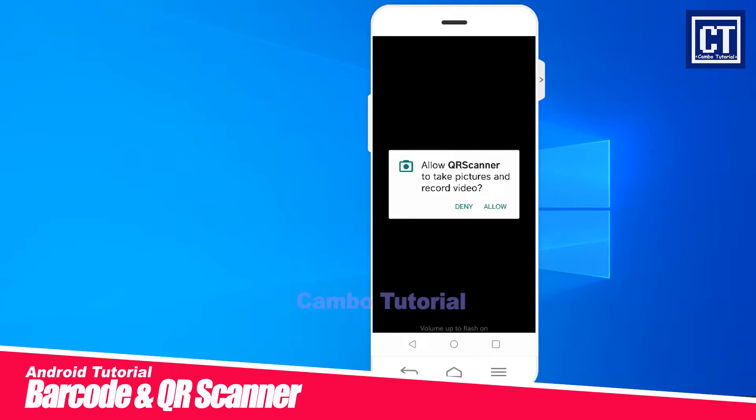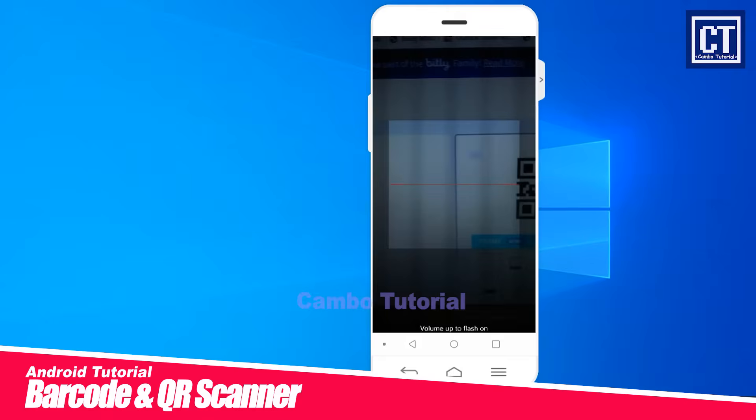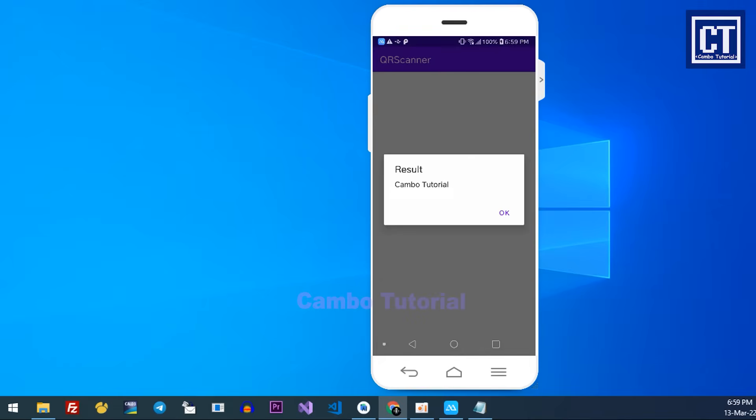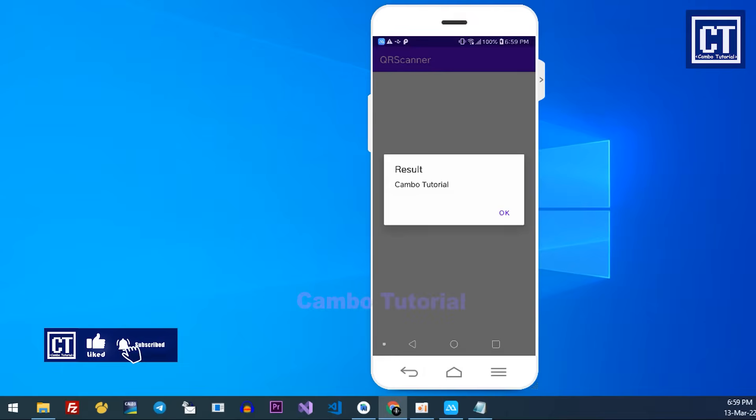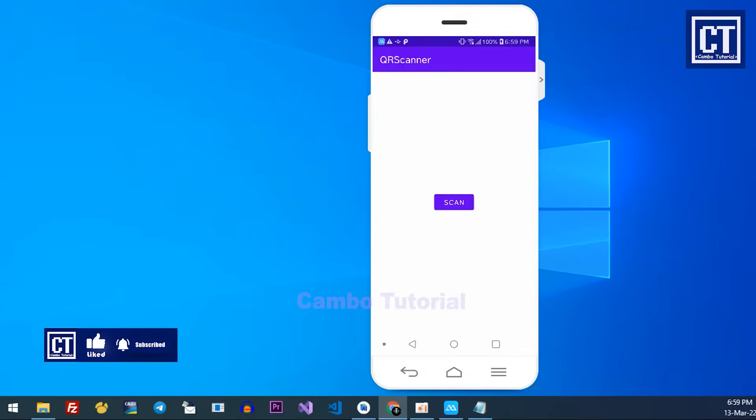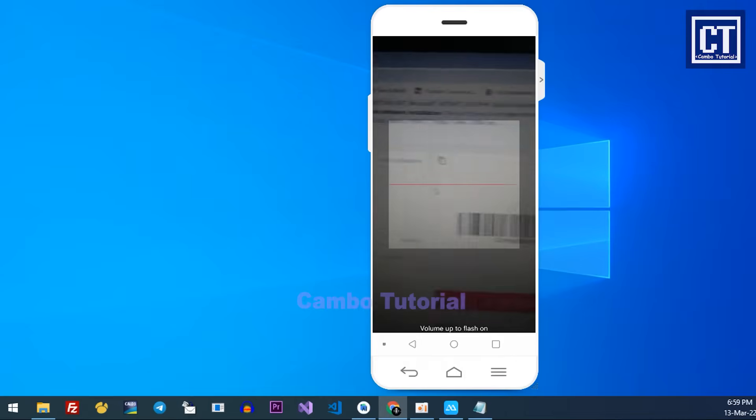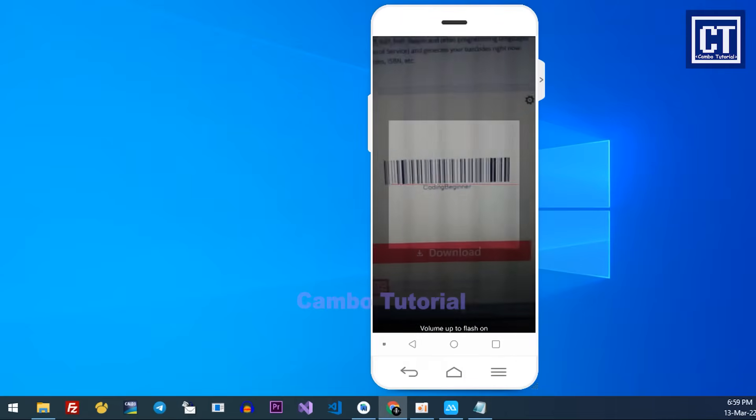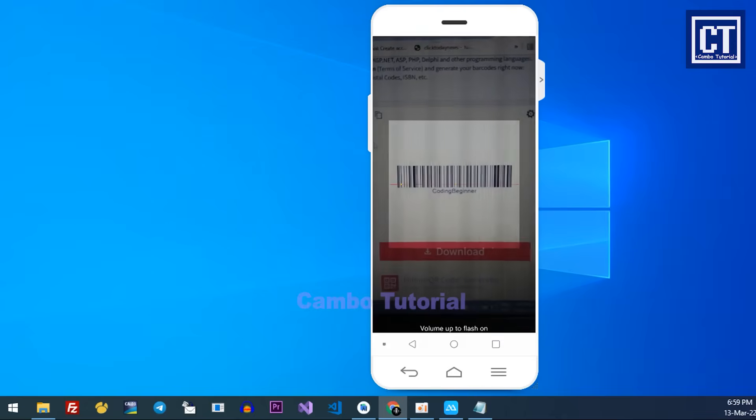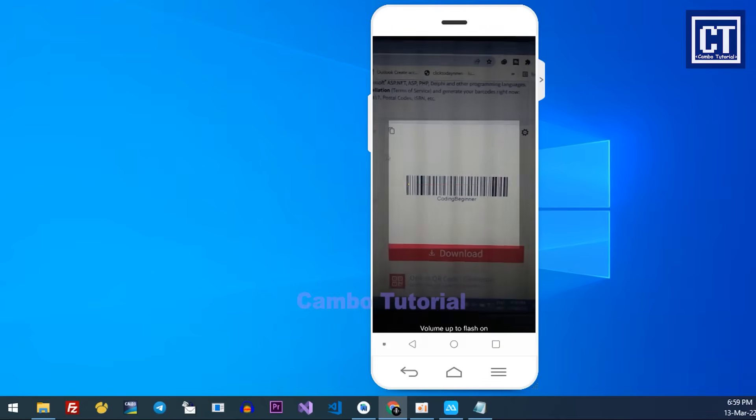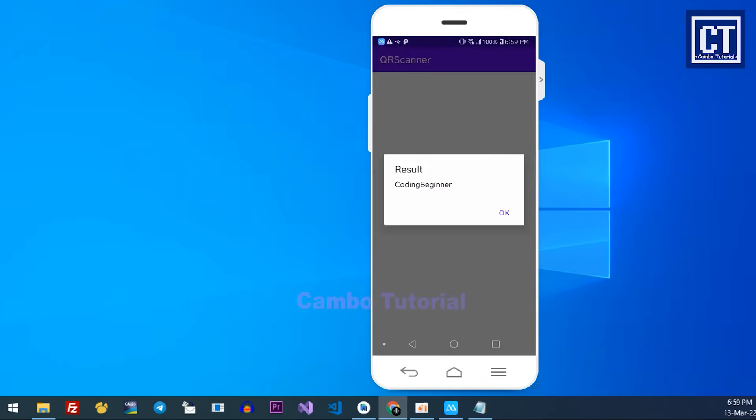Hello my friends, today we're going to implement a QR code scanner within a few lines of code just like you see in this preview. By the way, I just created another video about how to generate the QR code with the source code, so please check out the link below.